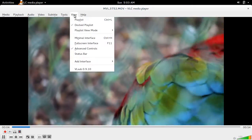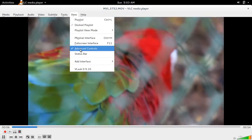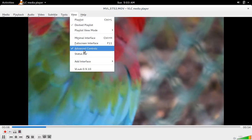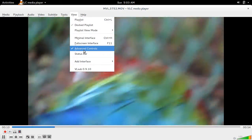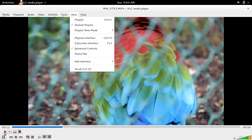First, go to View and select Advanced Controls. Once we select this Advanced Controls option, you can see this Record option here.